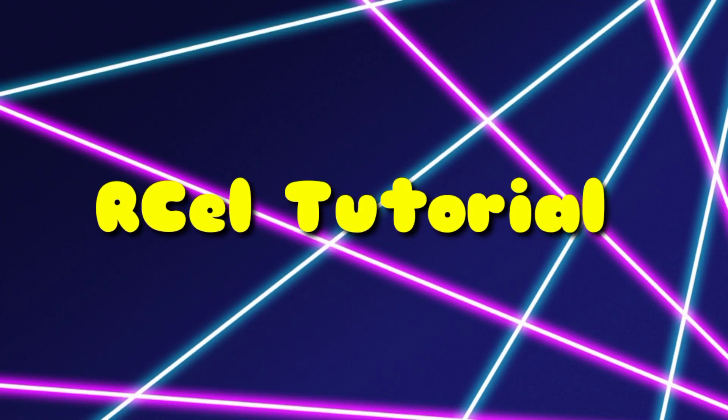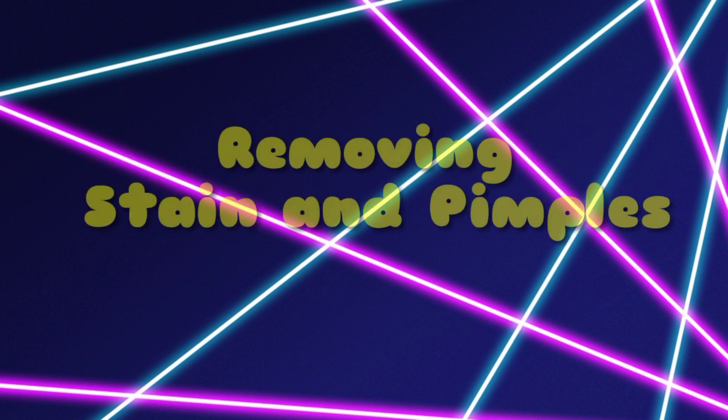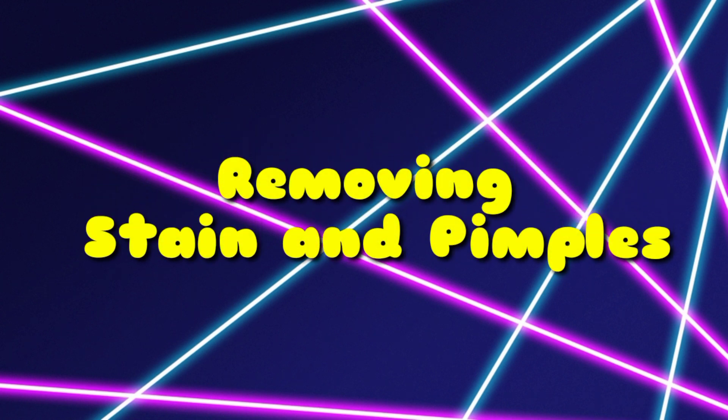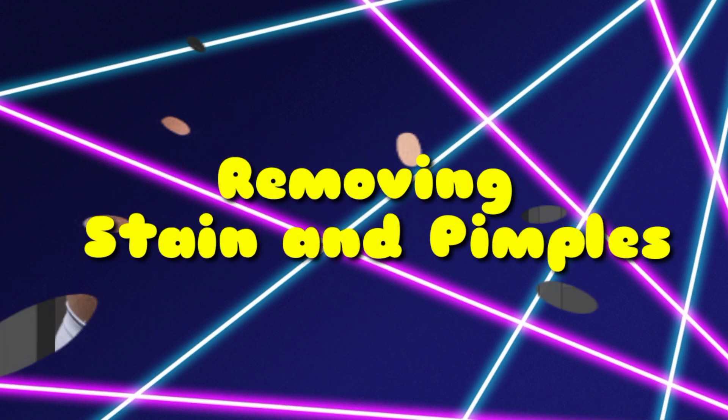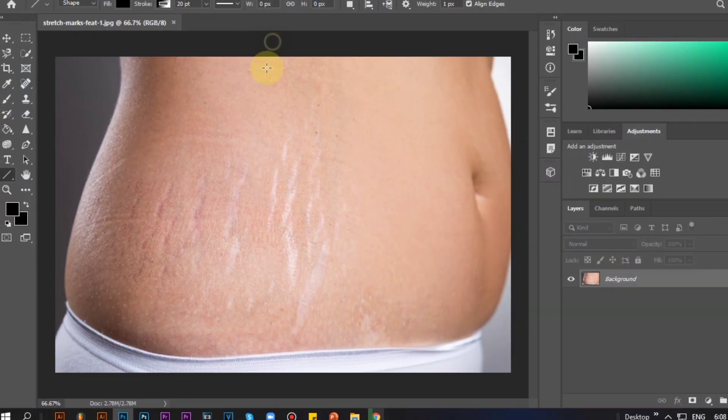Hello, good day! For today's video, I'm going to teach you how to remove stains and pimples in Photoshop. First, open Adobe Photoshop.